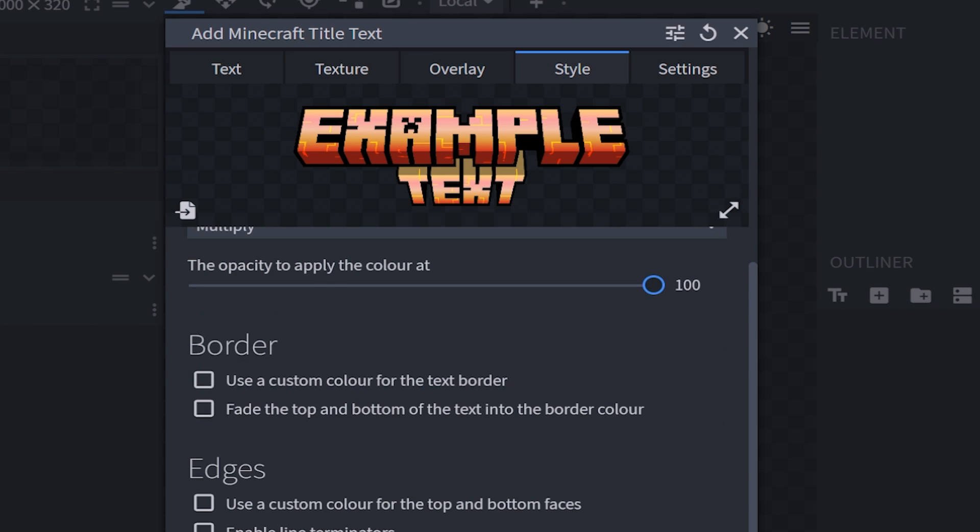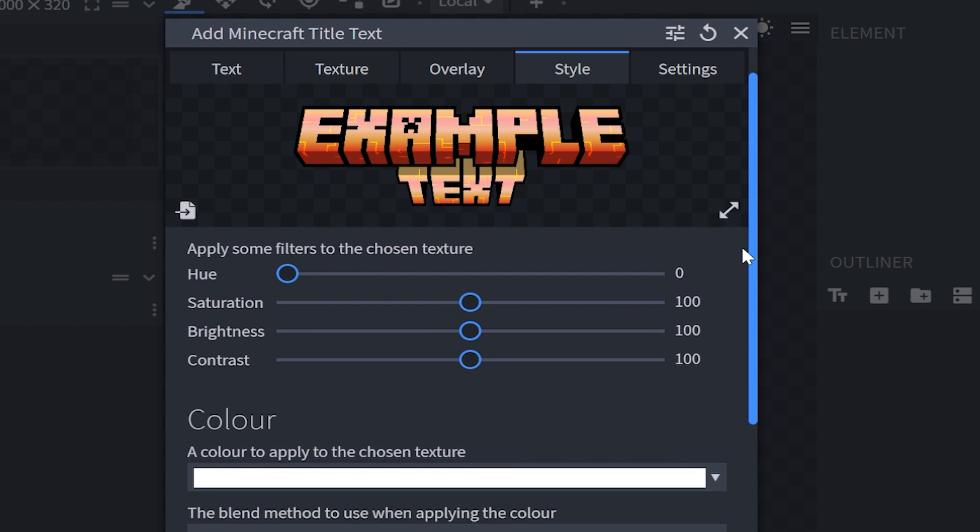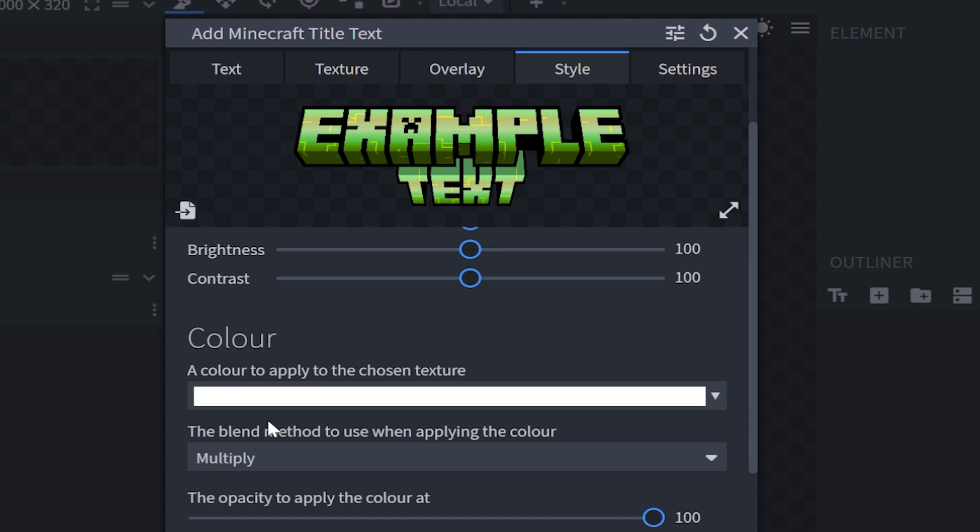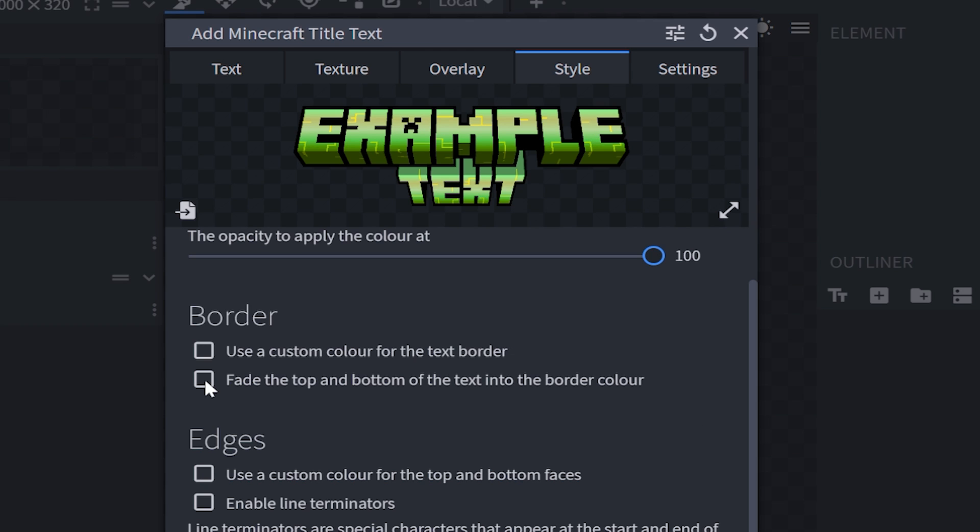Let's go ahead and move on to the style. Now on the side of here, I don't really mess around with this all too much, but if you want to change the coloration, then you can do so from here. Then you've got a few more options further down, such as the color, the blend method, the opacity, and you can even apply a custom border color. Or you can have it fade from top to the bottom, which I'm definitely going to use.